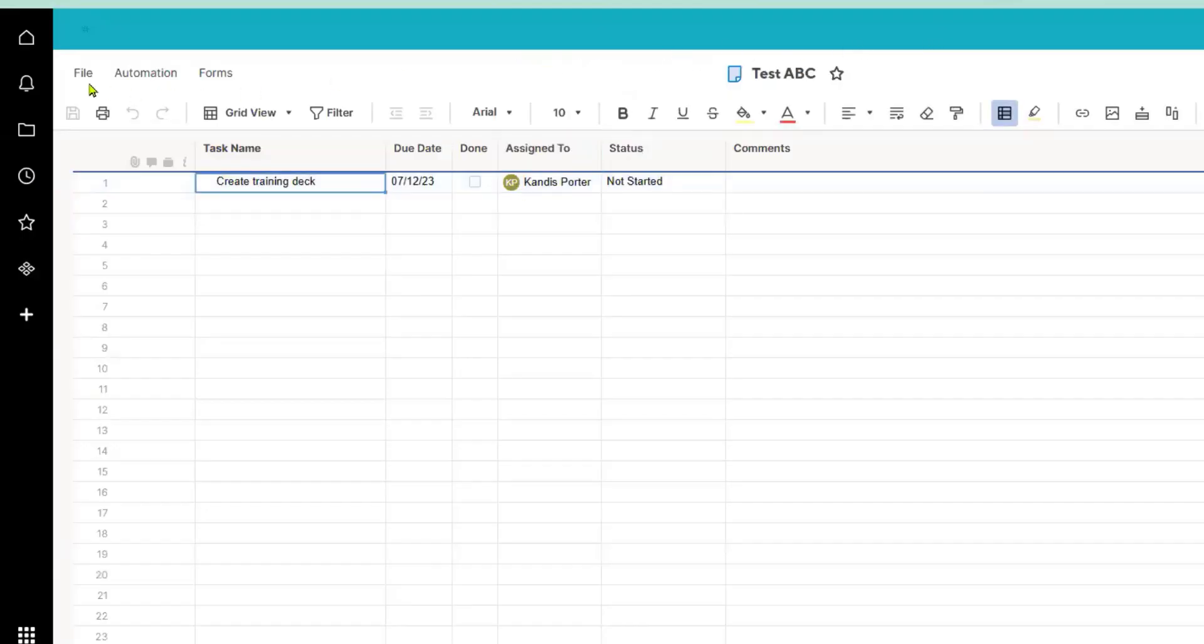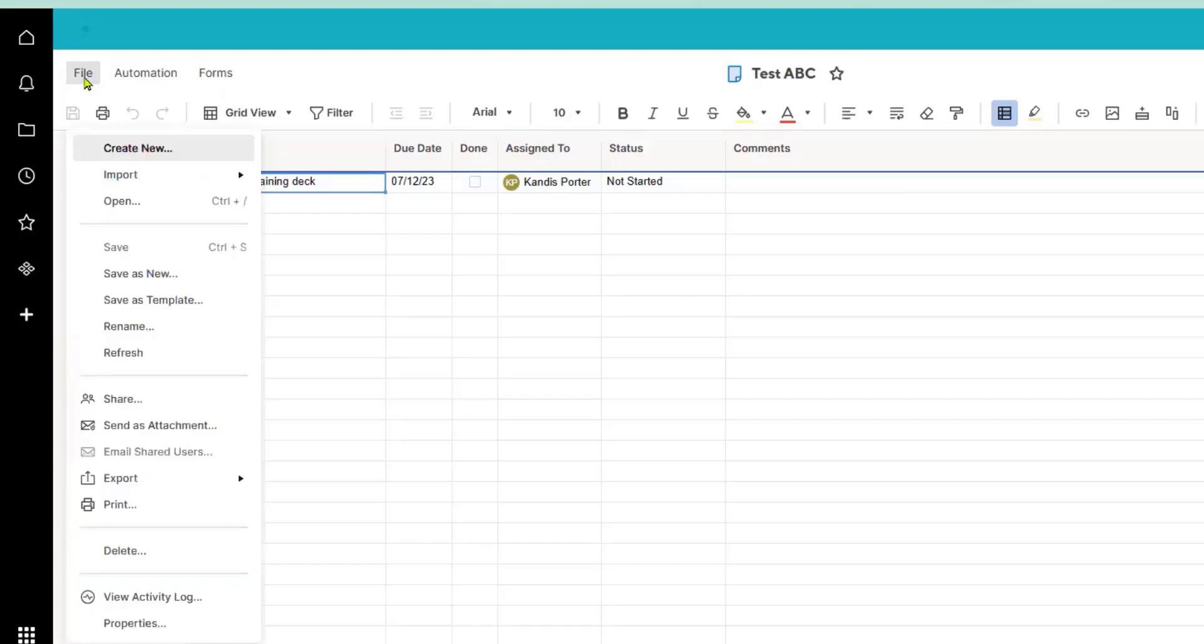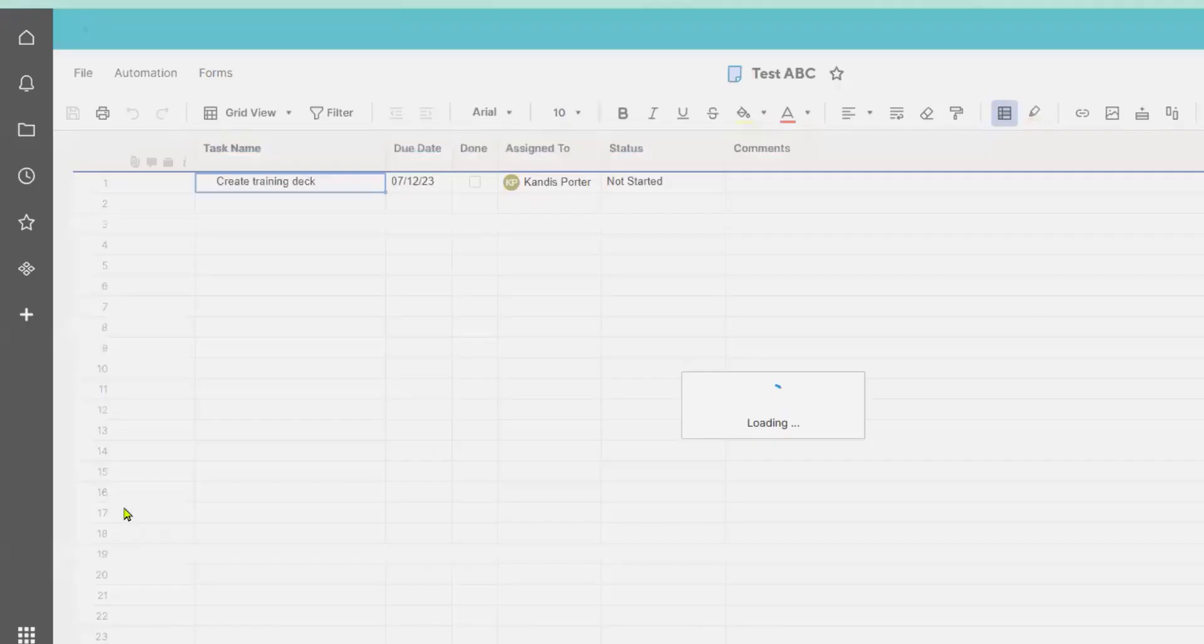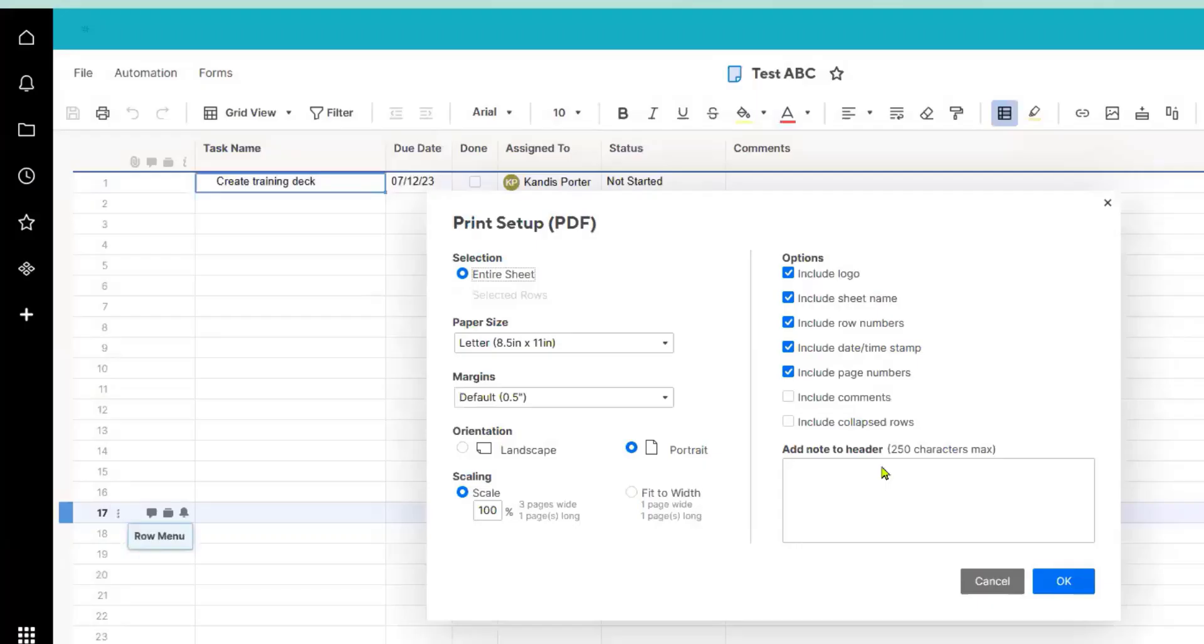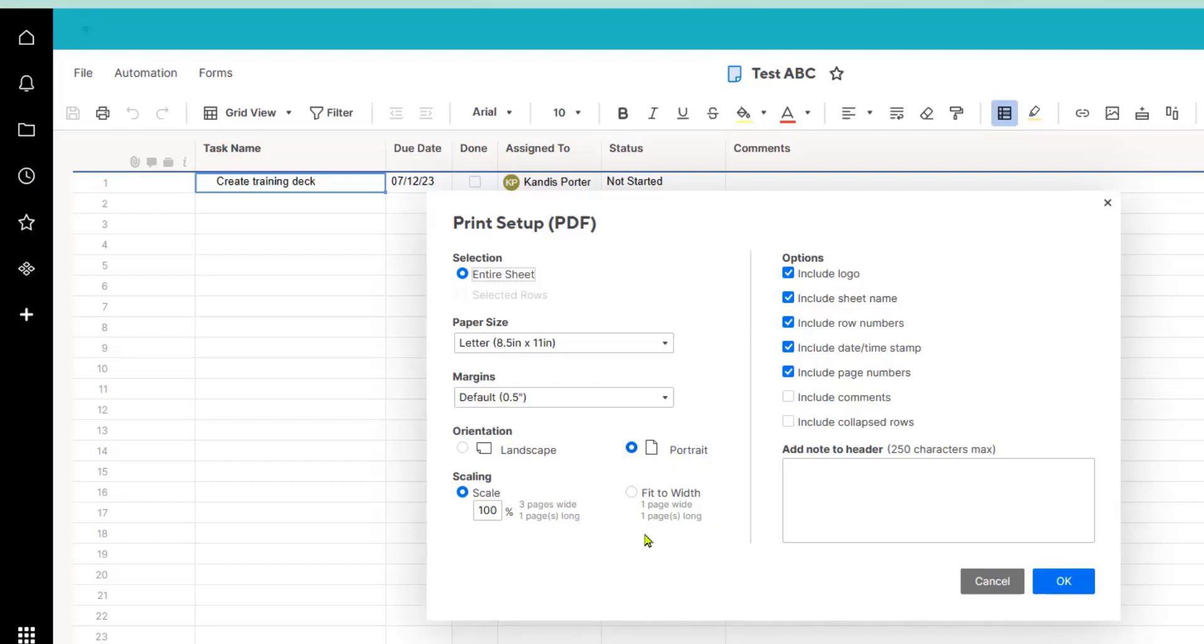If I go to file print it will give me some options here on what I want the PDF to look like, so landscape versus portrait, the scale, paper size, margins, and then over on the right hand side where it says options. If you want the logo to print on the top of the page,